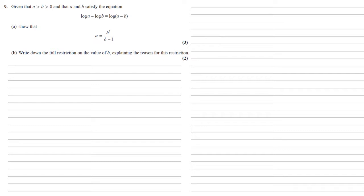Given that a is larger than b is larger than 0 and that a and b satisfy the equation log a minus log b equals log of a minus b, we want to show that a equals b squared over b minus 1.